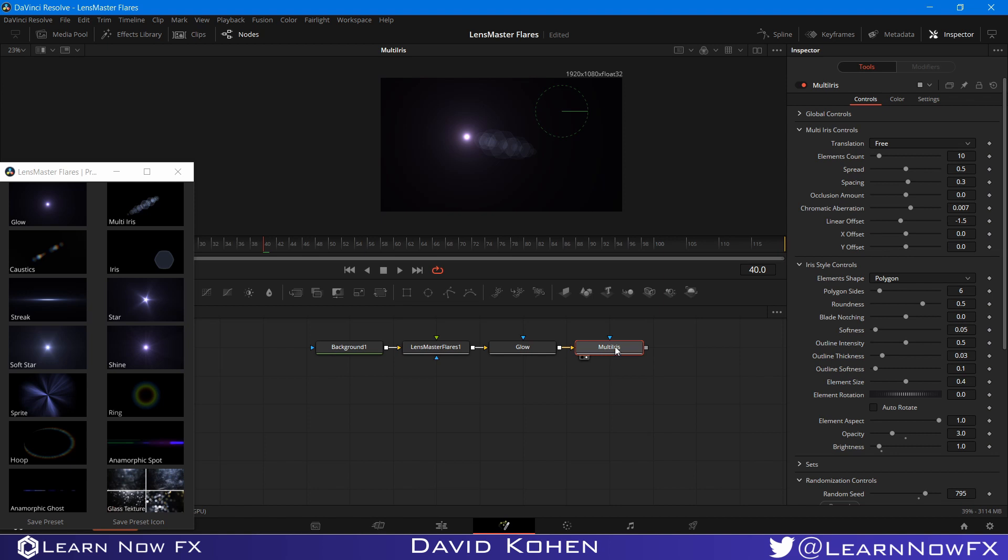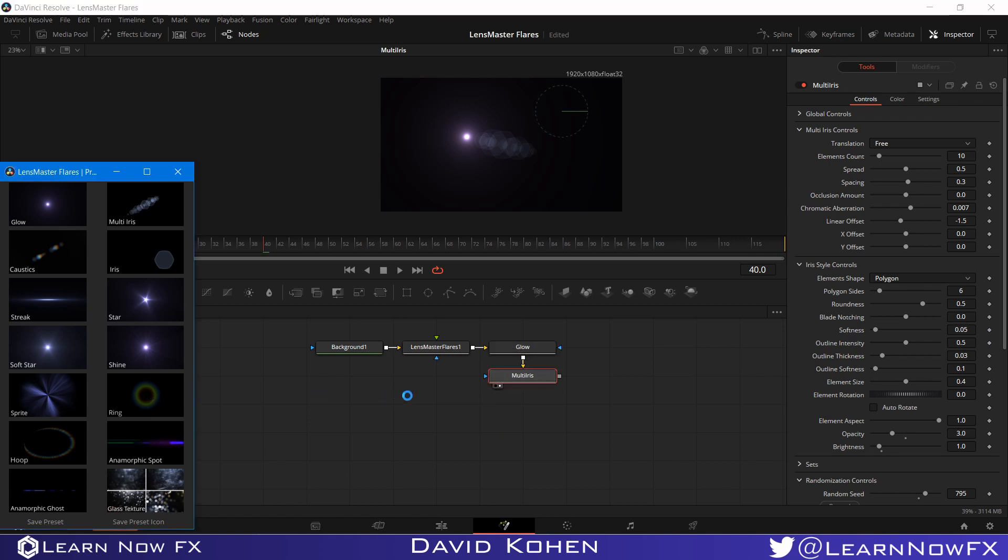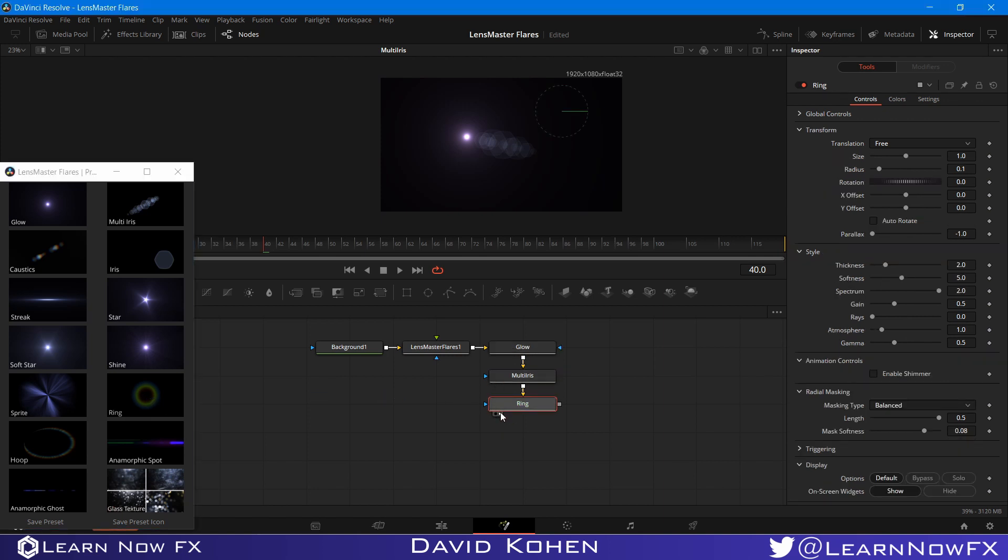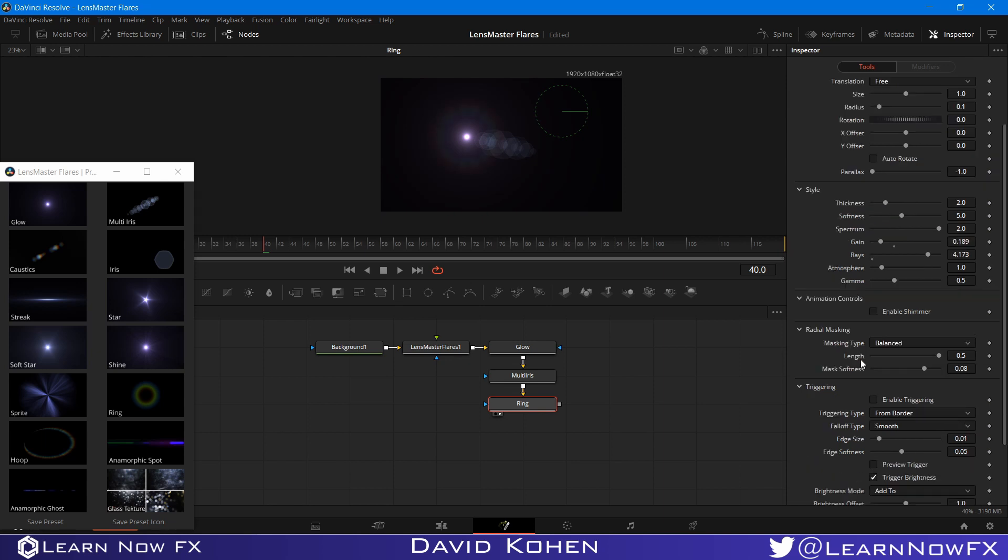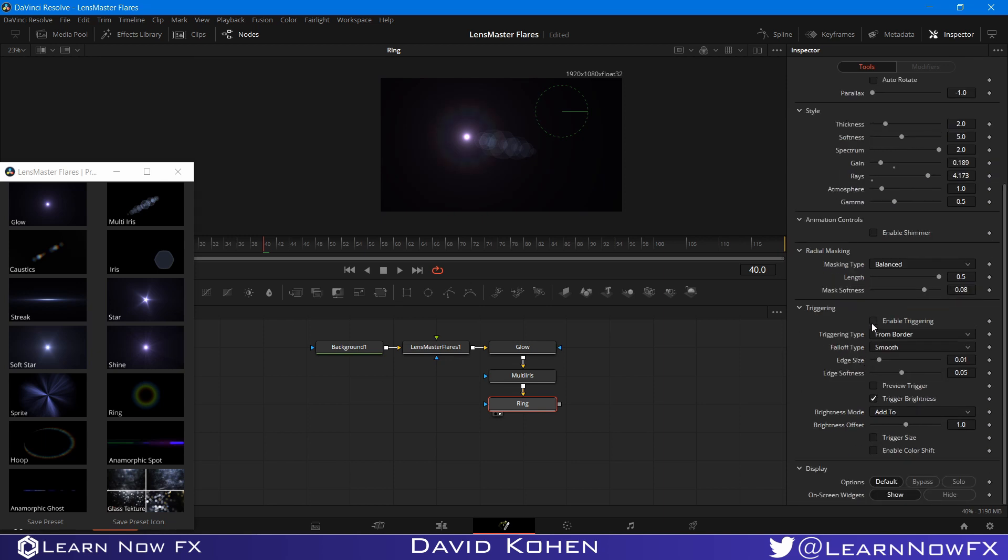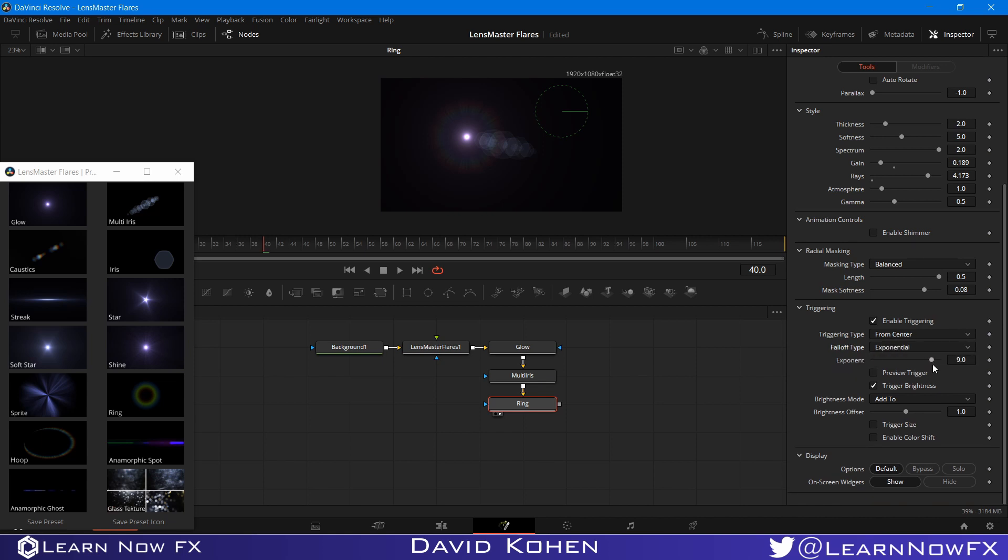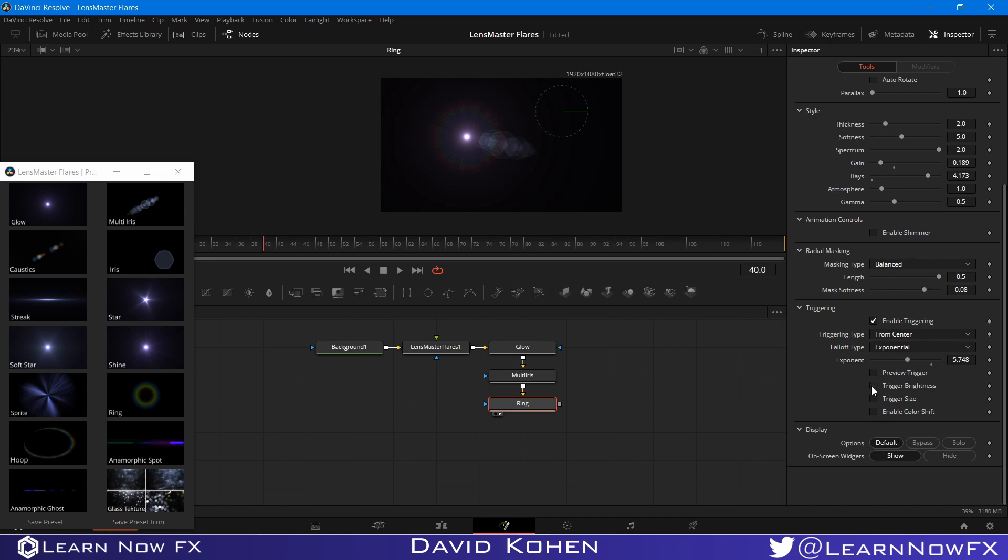And there are a few other things we can do. We can actually have it change the size, let's say. So if we had like a ring element like that. And I'm just going to maybe add some rays to it, bring down the gain. Now, I can have it trigger with the size. I can enable the triggering and have it trigger from the center, bring the type to exponential, and bring down the exponent. It doesn't have to be like a round number. And I'm going to turn off trigger brightness and enable trigger size.